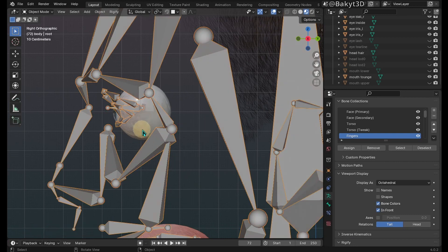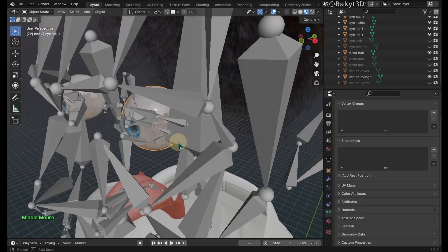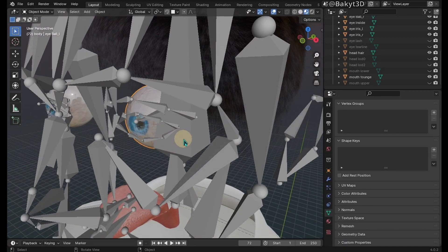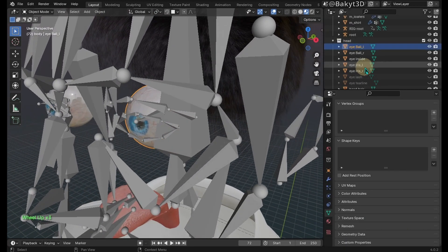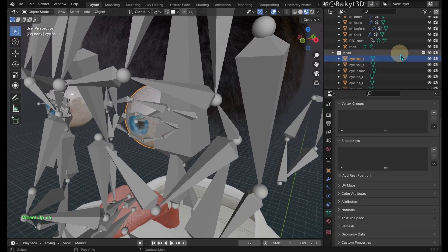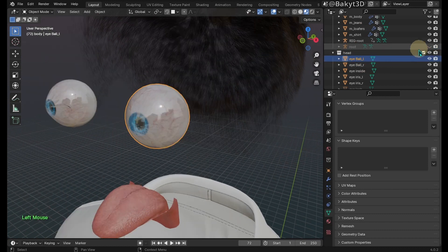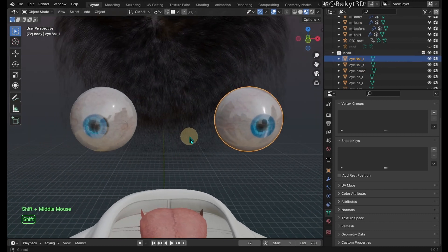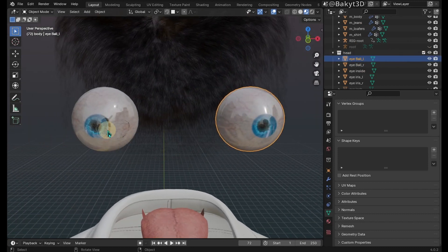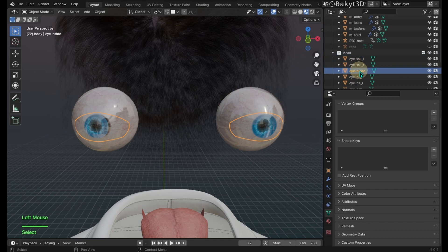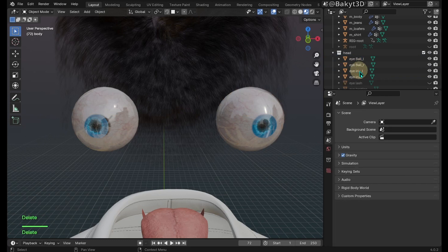Let's hide the root armature for a minute. Here apparently we have a problem. Let me delete this inside object to make our life a little bit easier.